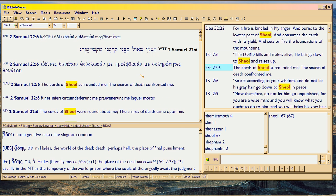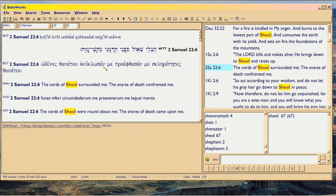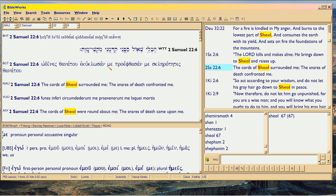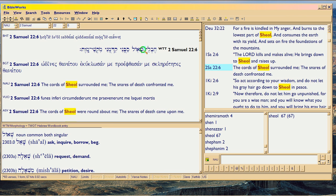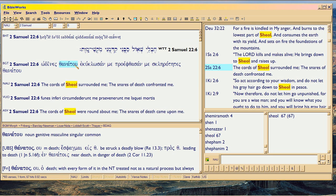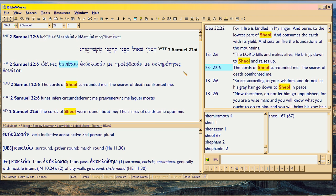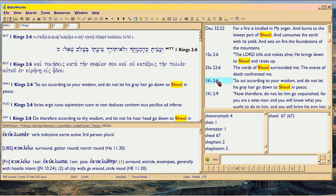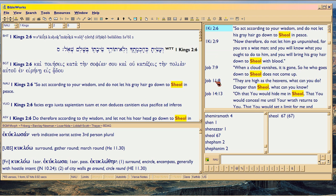2 Samuel. Now we're out of the Pentateuch. Here's Sheol again and it's translated with Thanatos. Thanatos is a synonym in Greek for the kind of death that makes you go to Hades. Thanatos is specifically when your soul leaves the body, versus Necros which is that your body is dead - we call it necrotic death in English today, that's where we get it from.